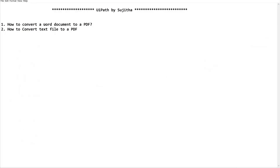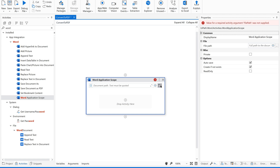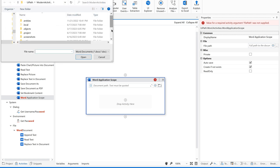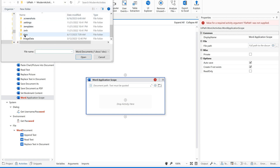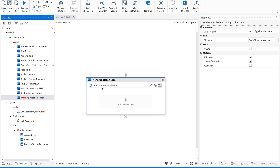We are concentrating on converting a Word document to a PDF. First of all, we are supposed to give the document path — which Word document you want to convert. It is in my project's data folder. I am selecting this path and the path has been automatically retrieved. I hope you are doing this along with me.